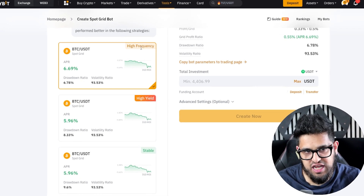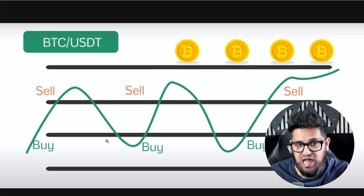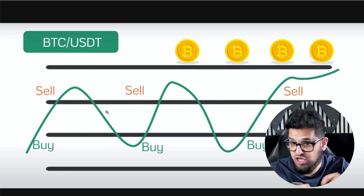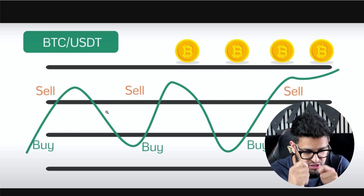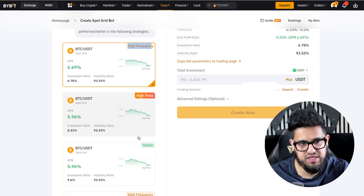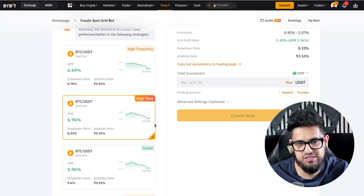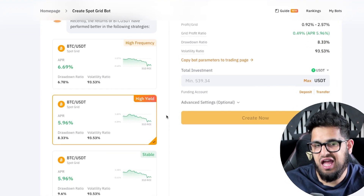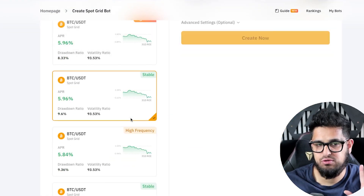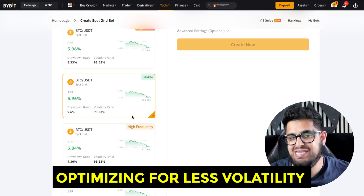You can go for a high frequency option — more lines on the grid, doing more buys and sells, much faster. Or you can optimize for something with higher yield — chasing more return but not necessarily taking as many trades. Or you could take something stable, which is relatively calm and optimizes for less volatility.